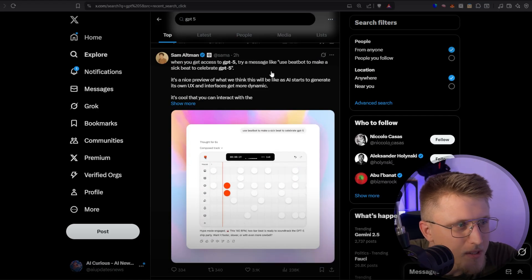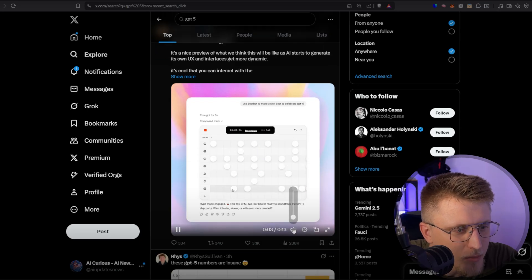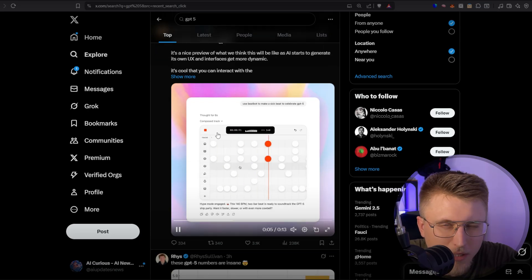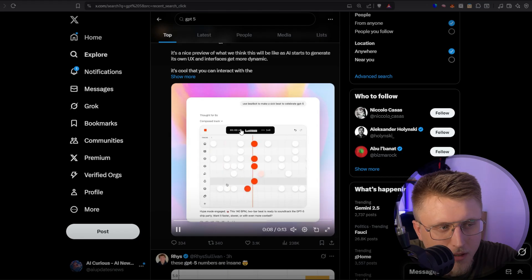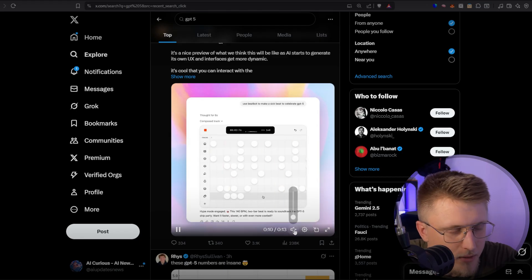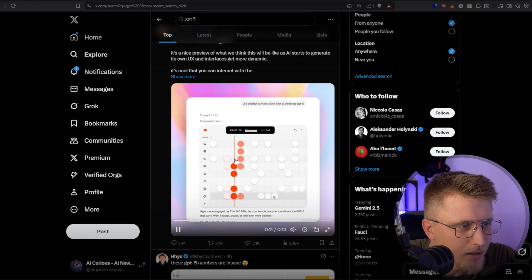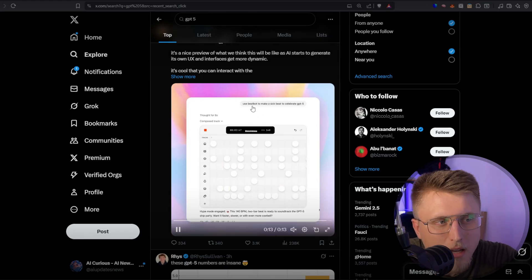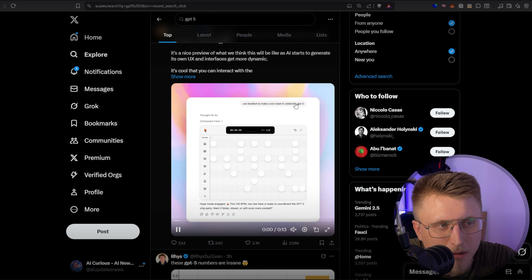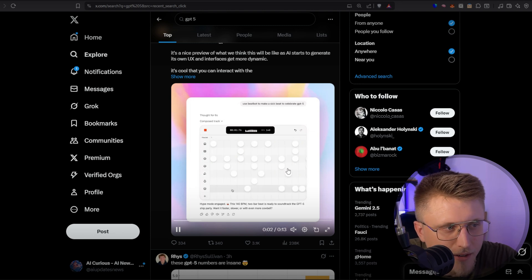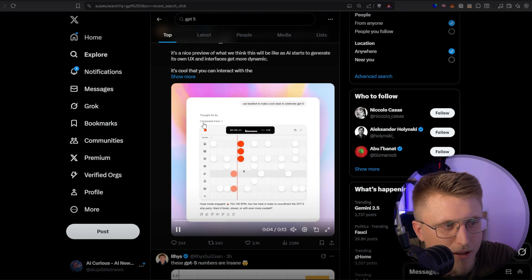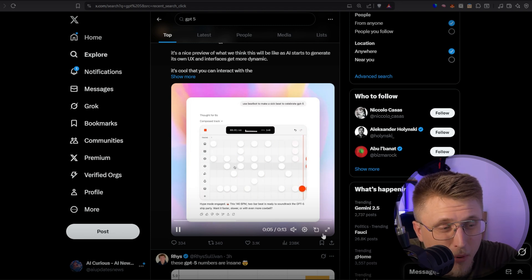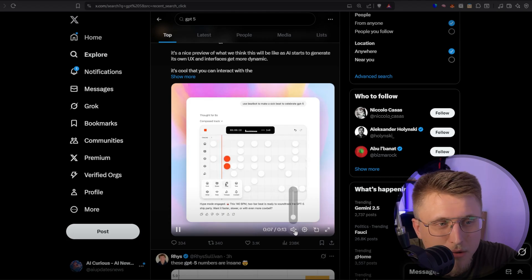Additionally, here, we also see Sam Altman basically produce this, which does give a sense of multimodality that we haven't seen before, essentially in sound production and in audio track production. So if I play this right here, you'll actually hear the sound. And the prompt is, use a beat bot to make a sick beat to celebrate GPT-5. And this is directly on GPT-5. And it composes a track.